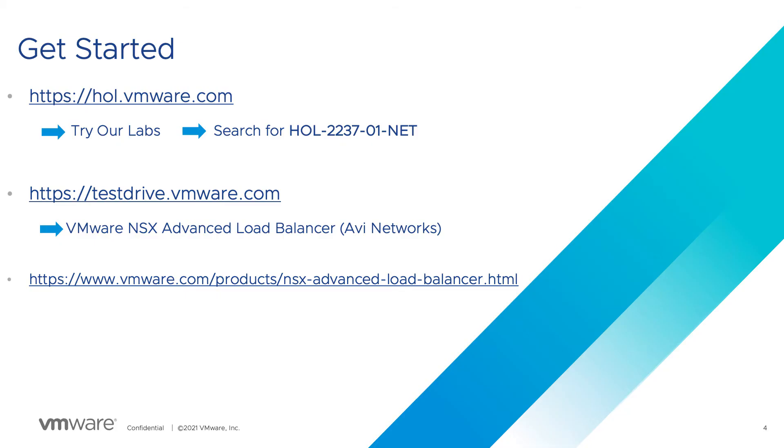You can take this lab now by visiting h2l.vm.com and searching for NSX Advanced Load Balancer or just 2237. Also check out testdrive.vm.com for a deeper dive on RV networks. Remember, all labs are free and available 24 by 7.